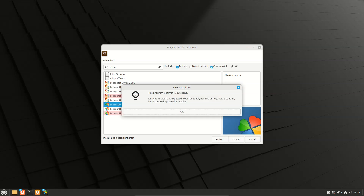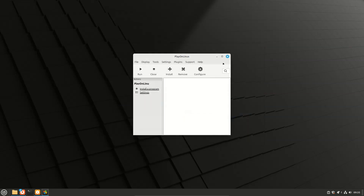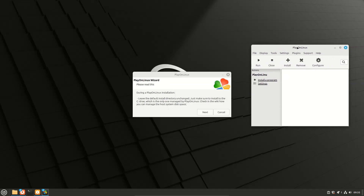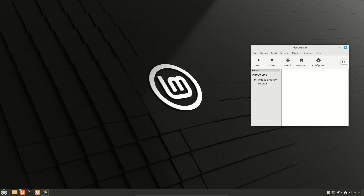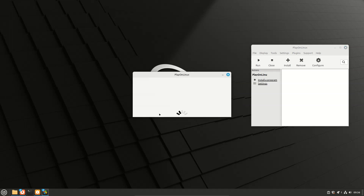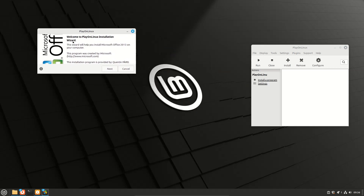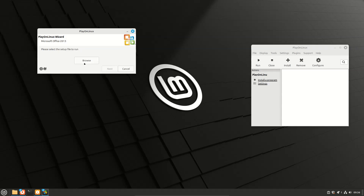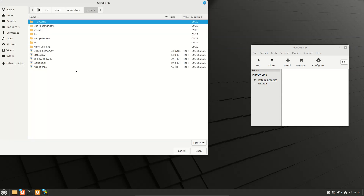This one is in testing. Play on Linux — reserve, click Next, click Next. Play on Linux, click Next.